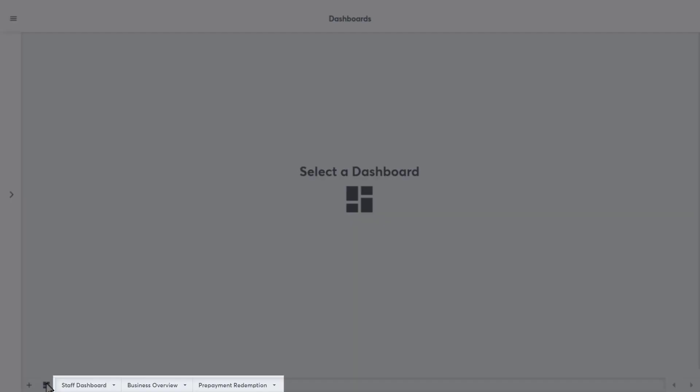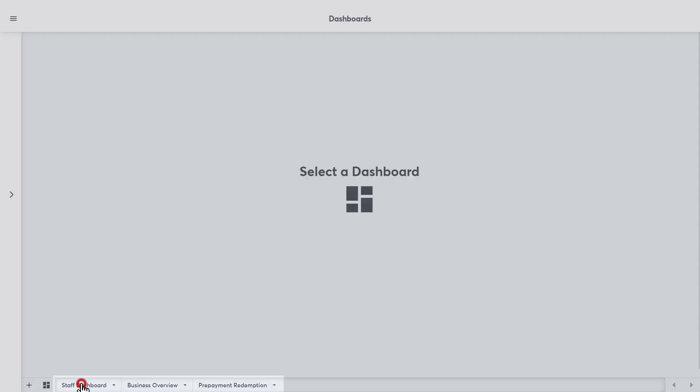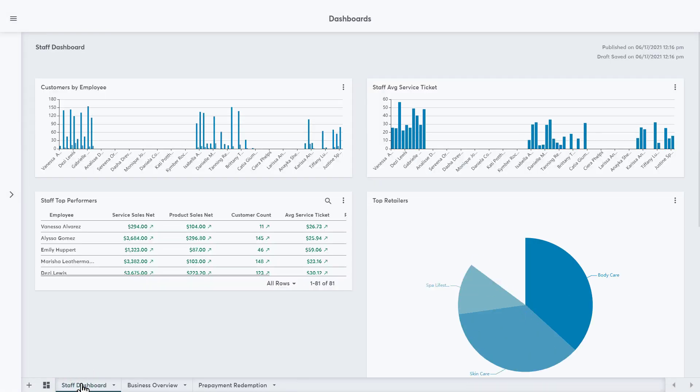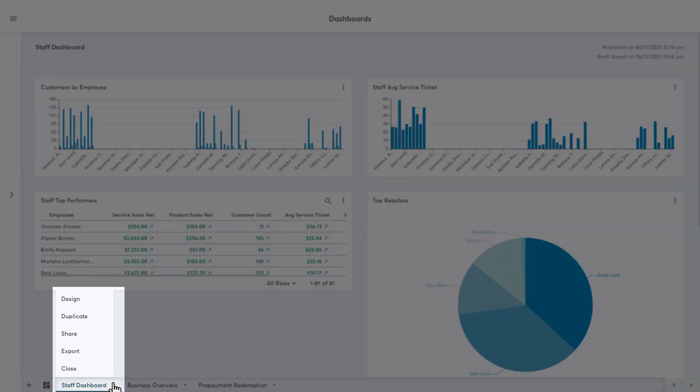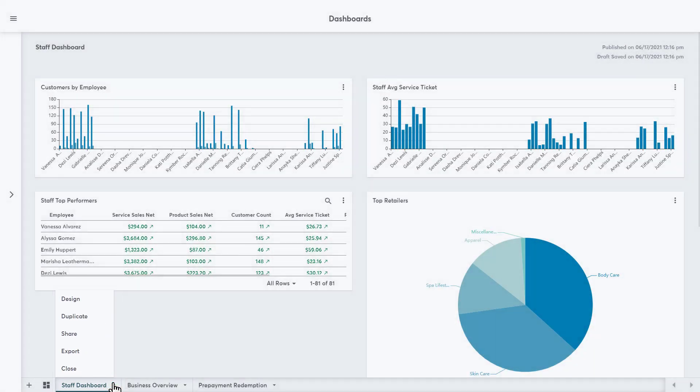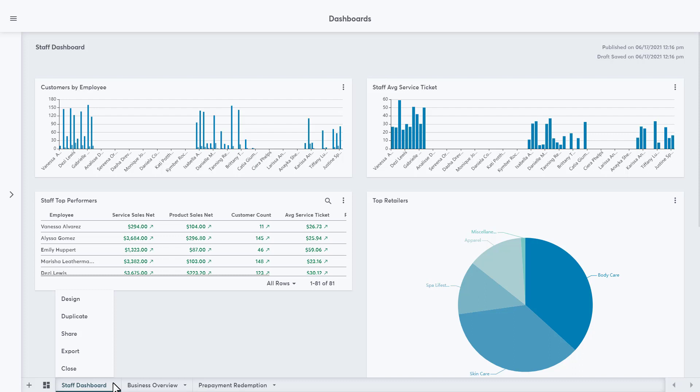We can also switch to an open Dashboard by clicking on the tabs at the bottom. Let's click one of these tabs to view a Dashboard. Click on the arrow on the tab to see a menu of options for that Dashboard. Let's go through these options. Design allows the user to edit the Dashboard, such as configuring the data and moving charts around. Duplicate allows the user to create a copy of that Dashboard. This is useful if a business wants to build off an existing Dashboard without changing it.